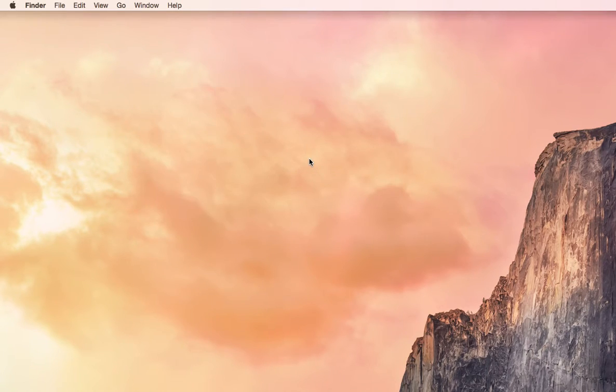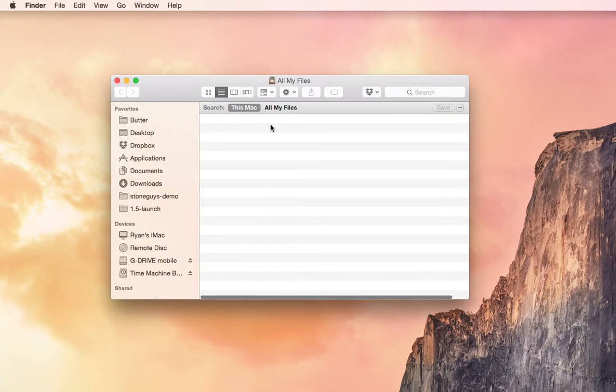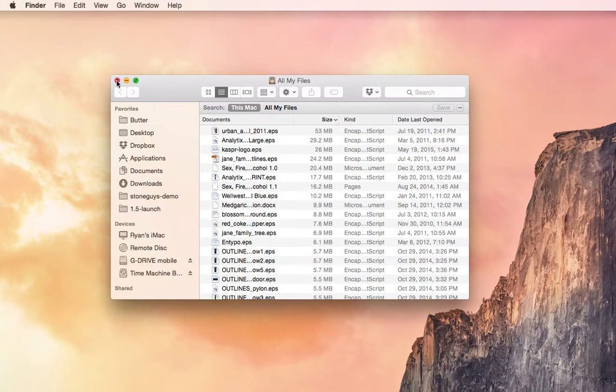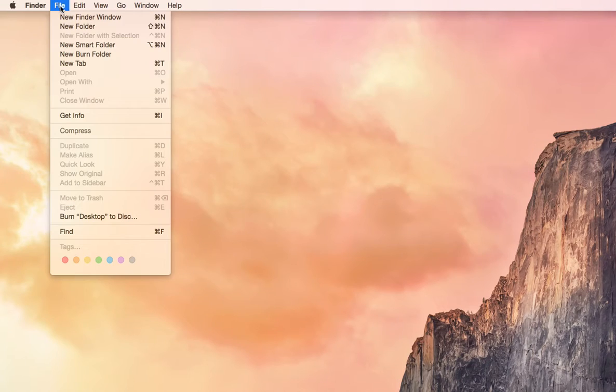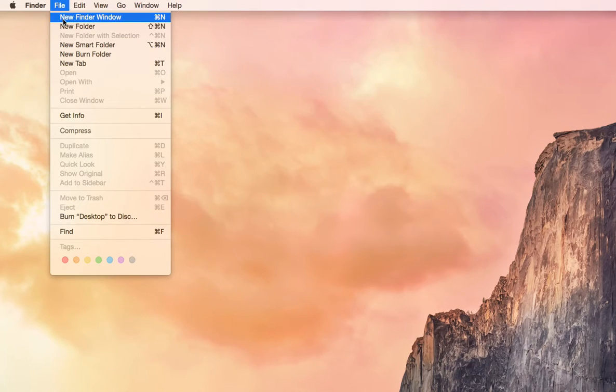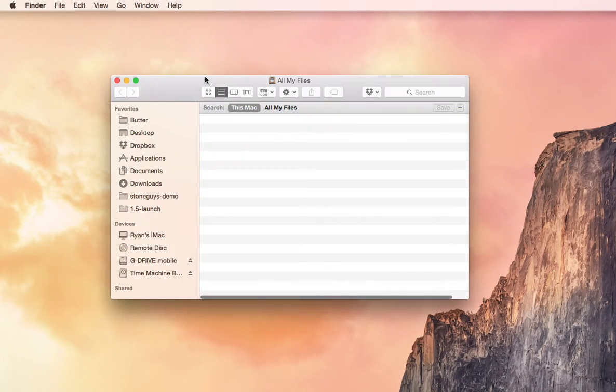We're going to click the desktop and then hold down Command and then N. That's going to pop up a new Finder window. Alternatively, if I click the desktop, then go up to the top left, click File, and then New Finder window. That's going to do the same thing.